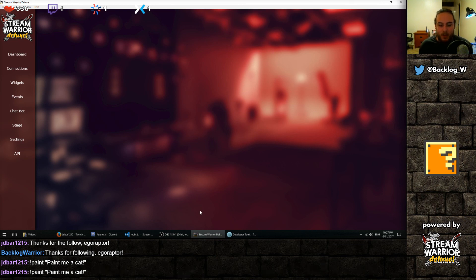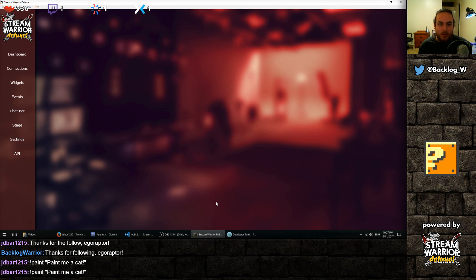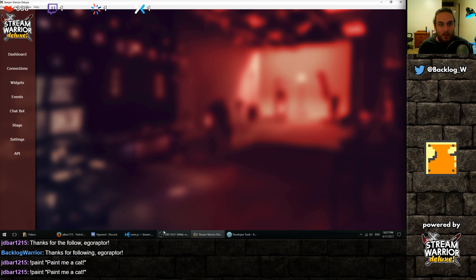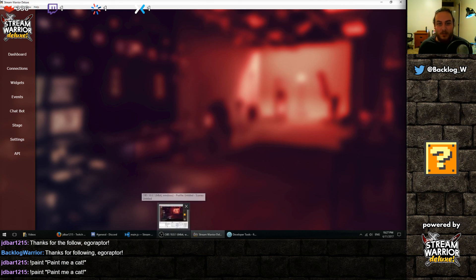So give it a shot. Leave a comment. Share this with any streamers you might know if you're not a streamer. If you are, download the free version. Try it out. And that's basically it, guys. Thanks for watching.